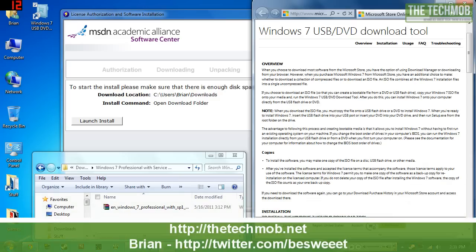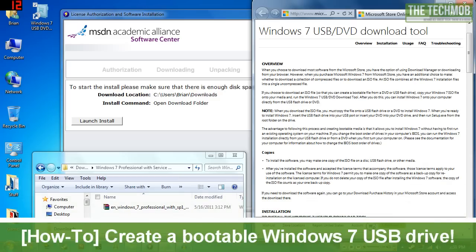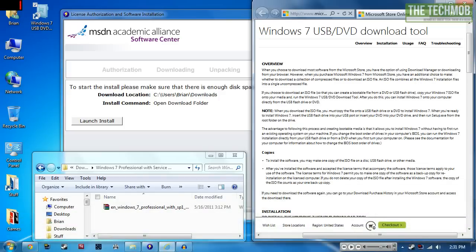What's going on everybody, it's Brian from thetechmob.net and today I'll be showing you how to create a bootable USB drive for Windows 7. Microsoft has their own Windows 7 USB download tool which allows you to take an ISO of Windows 7 and create a bootable USB flash drive.